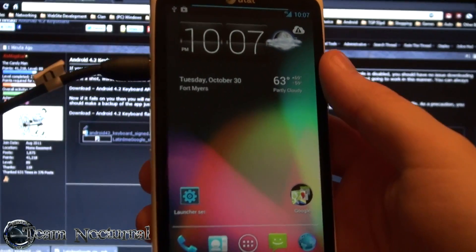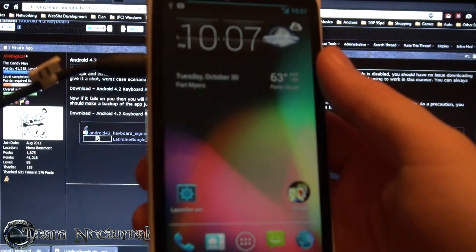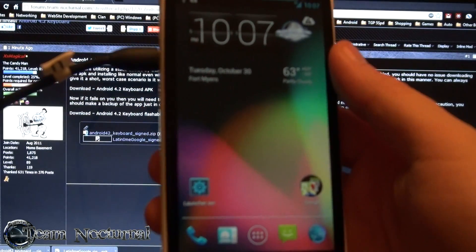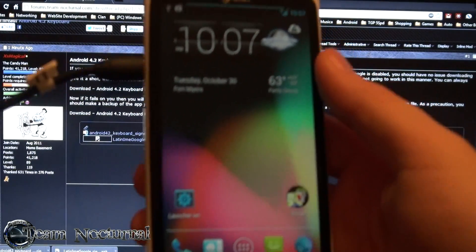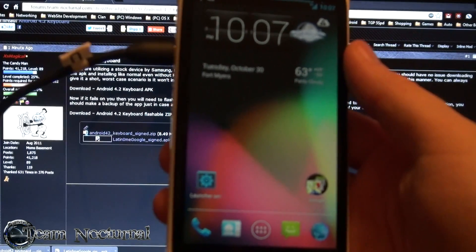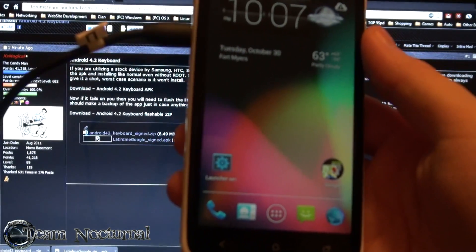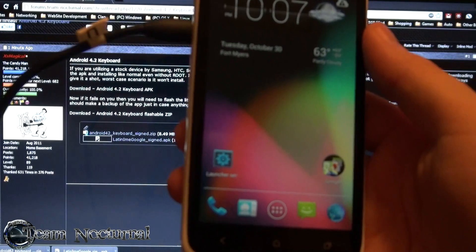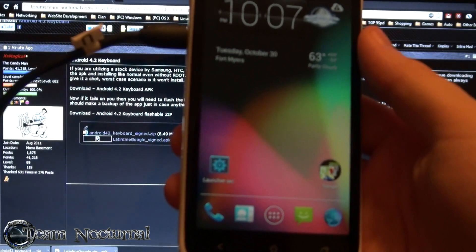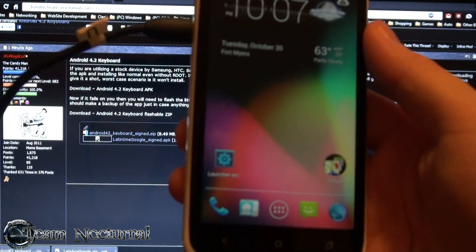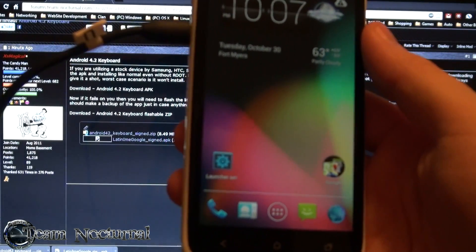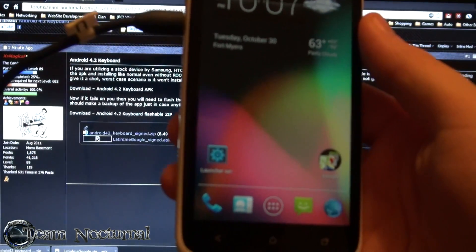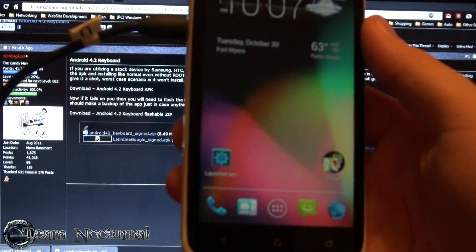So that's how you install the Android 4.2 keyboard on your Jelly Bean or Ice Cream Sandwich ROM. If you have any questions post them under this video, share it, follow us on Twitter, like us on Google Plus, Facebook, and subscribe and share the video. Give us a thumbs up if you like it. Thank you for watching.